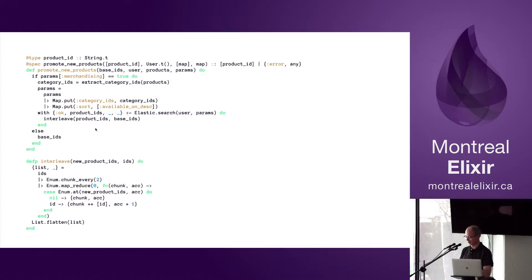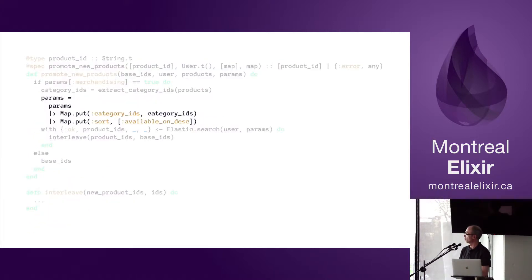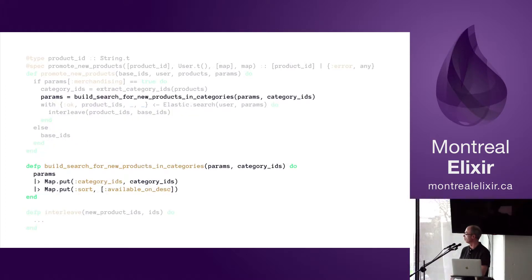We have another big chunk of code, the one with params there. Those four lines - we'll extract those four lines into another small function and call it build_search_for_new_products_in_categories. That's fine.